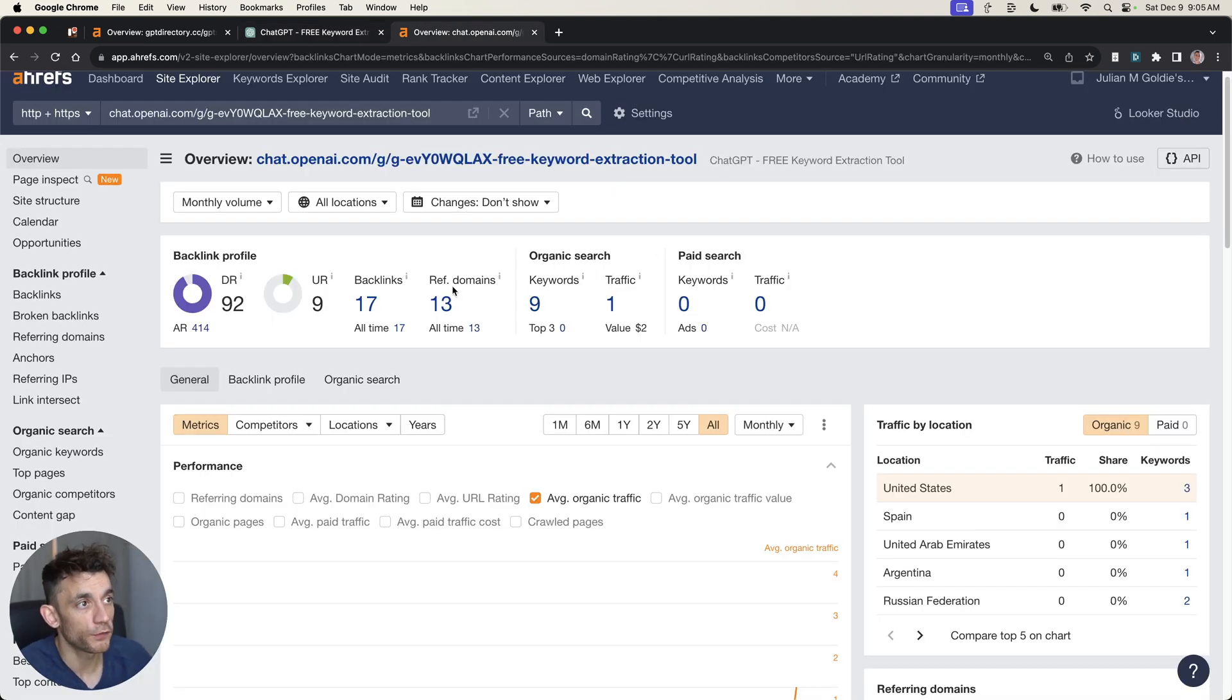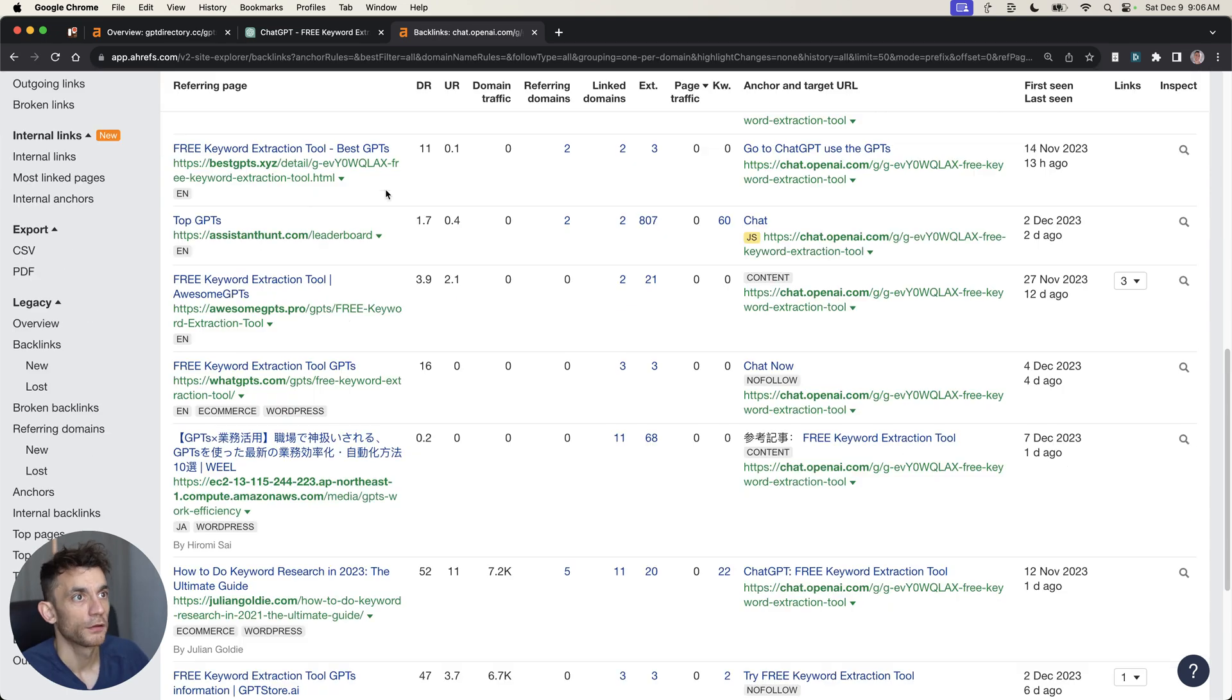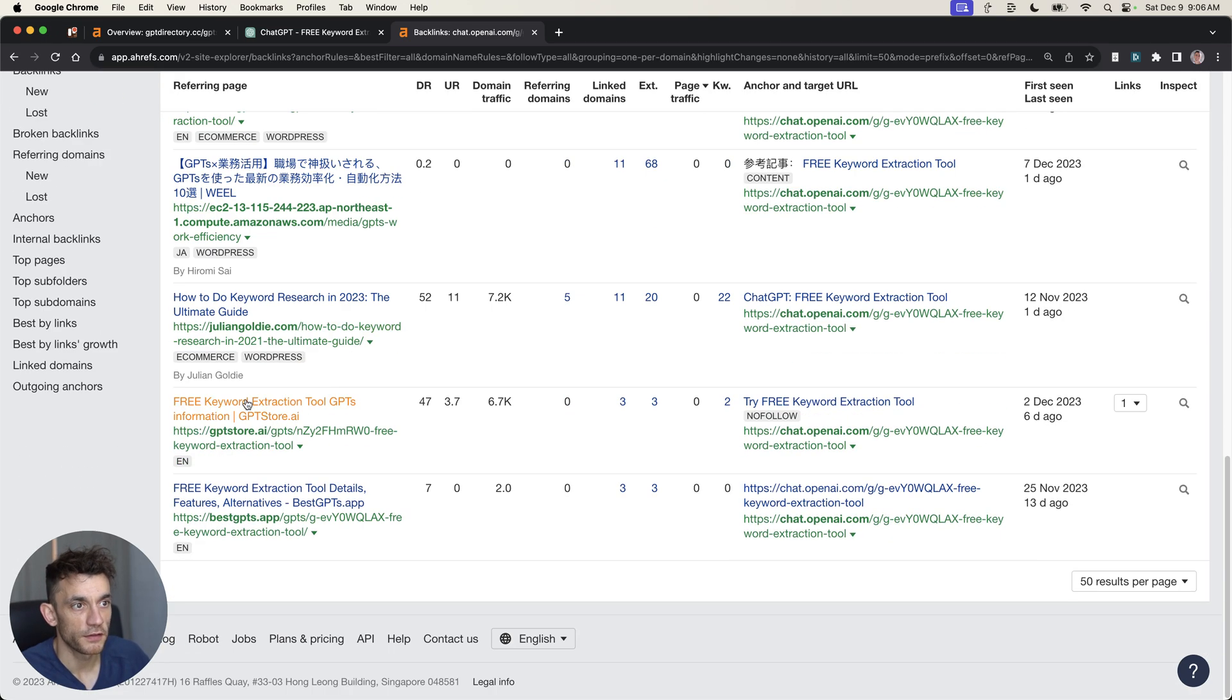If we look at this particular page, we can see that it's already ranking for nine keywords and it's already got a bunch of backlinks pointing to it. For example, like this one, this one, this one, this is another GPT directory and this one too.